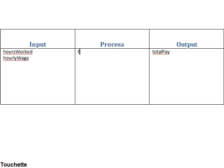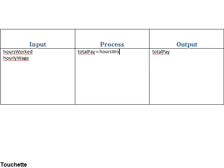We now need to put in our process, in other words, from the inputs we have, how do we get the output that we need, and we'll do that with an assignment statement. So total pay equals hours worked times the hourly wage.